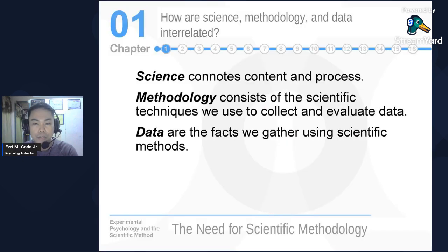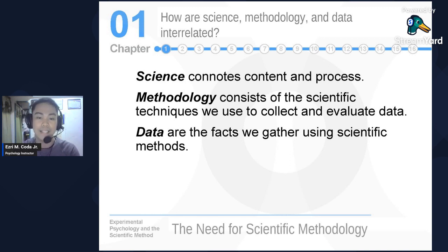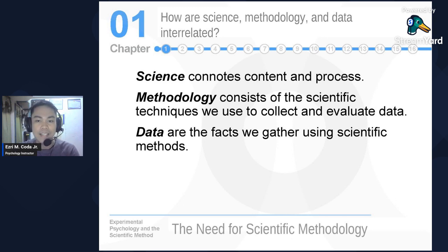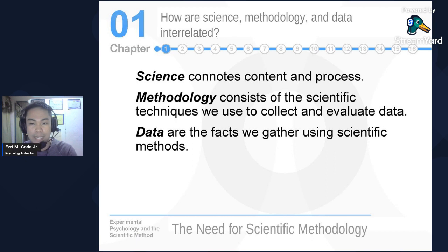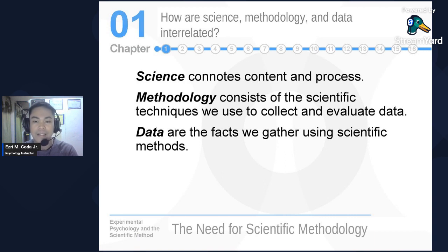Now, the question is: how are science, methodology, and data interrelated? These are the very questions that might come into our minds when we talk about the relationship of science, methodology, and data, because throughout this subject we will be discussing science, research methodologies, and data. We need to understand the relationship among these three concepts.